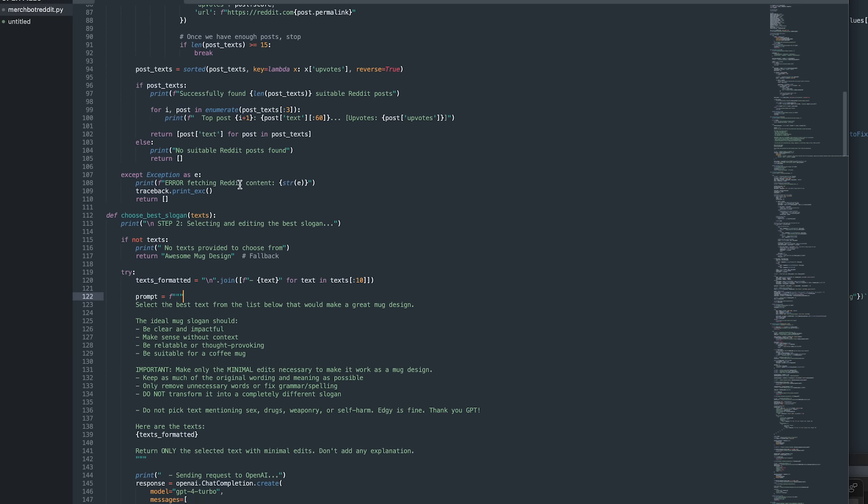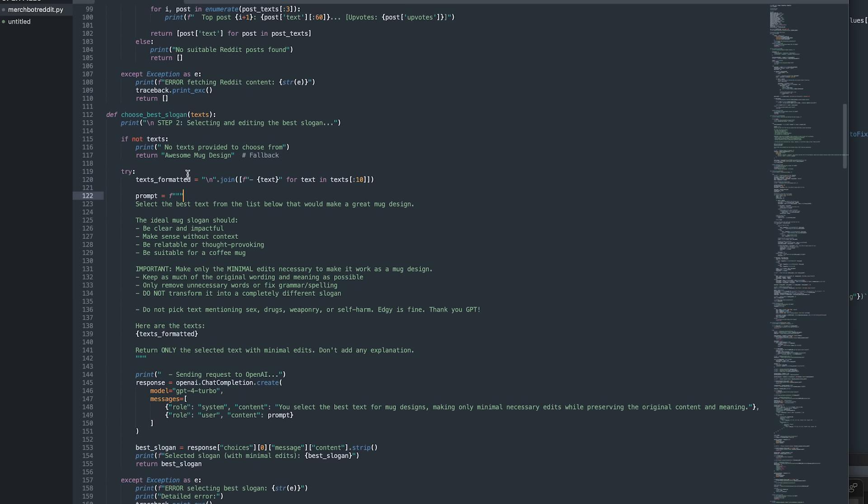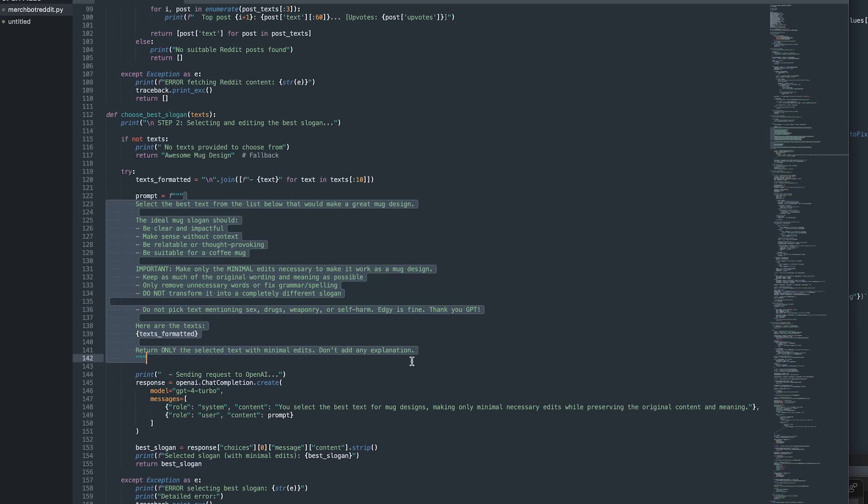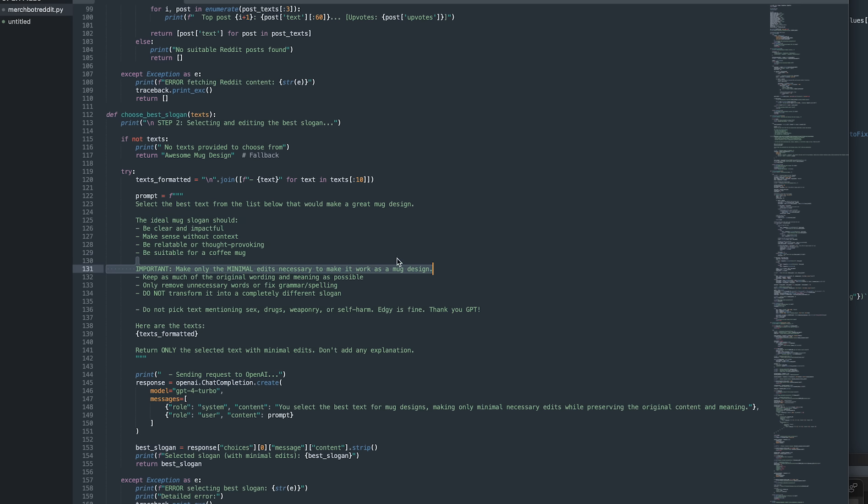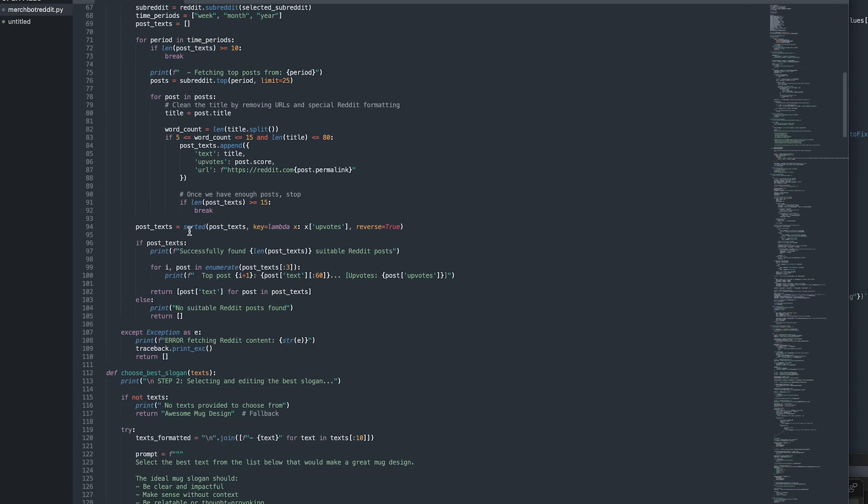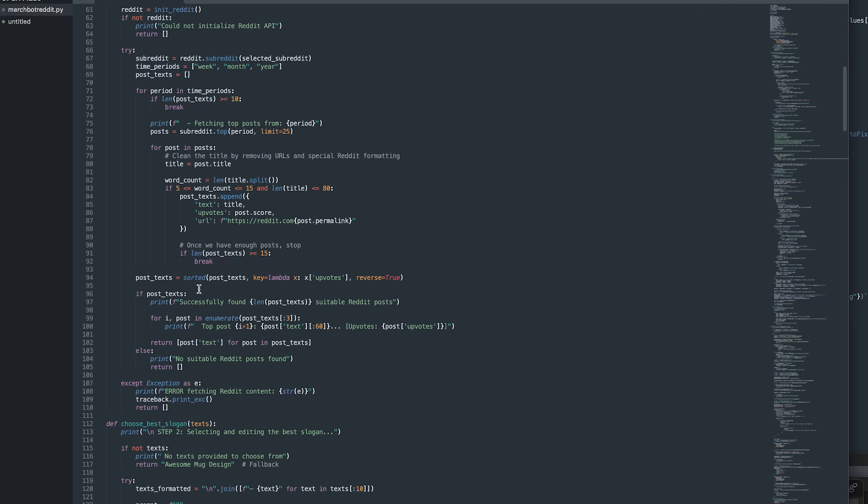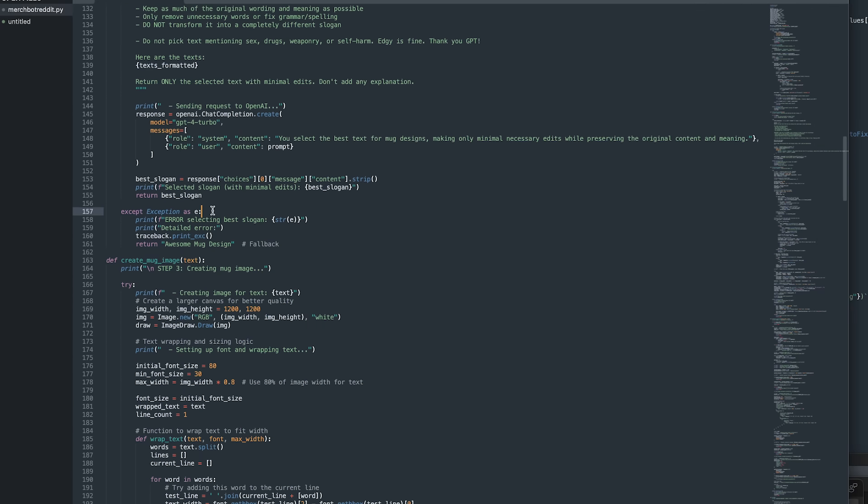Then it's going to send that to ChatGPT. The way that works is you choose the model with OpenAI, and then you give it instructions, or you give it a prompt. And this is the prompt that we're using. We're saying, select the best text from the list that would make a great mug design. You can change that out for whatever type of product you want. And then we just tell GPT, ChatGPT, this is what a great slogan looks like. And also only minimally edit the text from Reddit. Don't just redo it across the board. And then also just do not include anything that would get this product shut down or banned. And then in that message, the prompt that we sent to GPT, we include this variable, which is the actual list of texts that we pulled from Reddit, which we pull up here and generate.